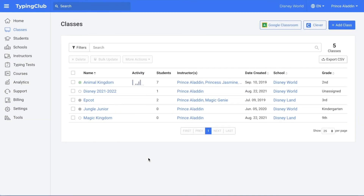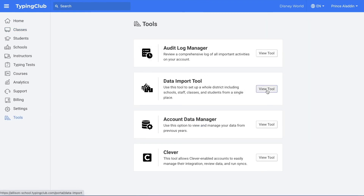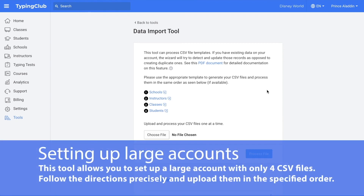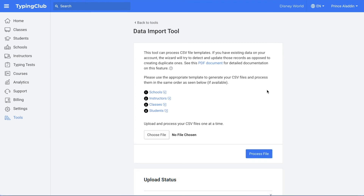If you are a very large account or a district account, I would recommend adding your new data using the data import tool. To get to this tool, you would click on tools and then view tool for data import tool. Here you can upload one CSV file for all of your schools, one for all of your instructors, one for all of your classes, and one for all of your students. You do need to make sure that you upload them in that order: schools first, then instructors, then classes, then students. That's to make sure your instructors get assigned to the correct schools, your classes to the correct instructors, and your students to the correct classes. The CSV files do need to be formatted in a very specific way, but you can click on this link to see a PDF document for detailed information.